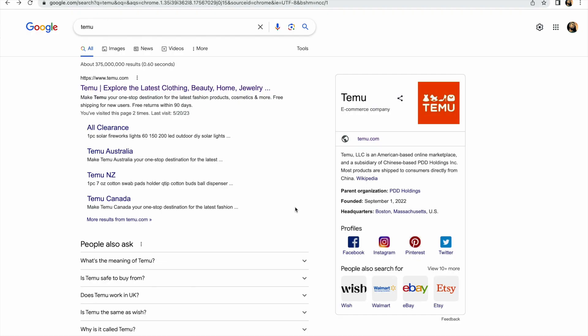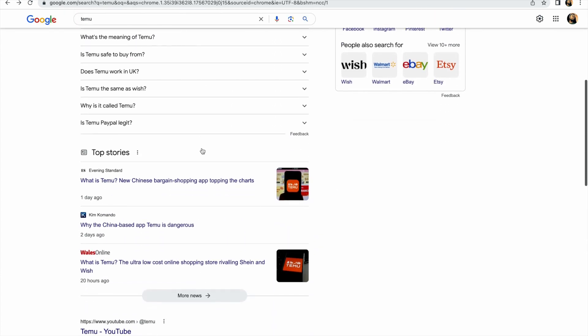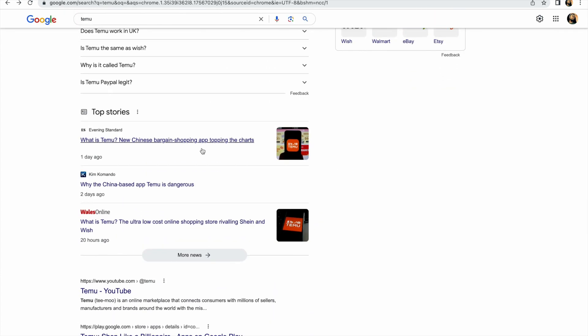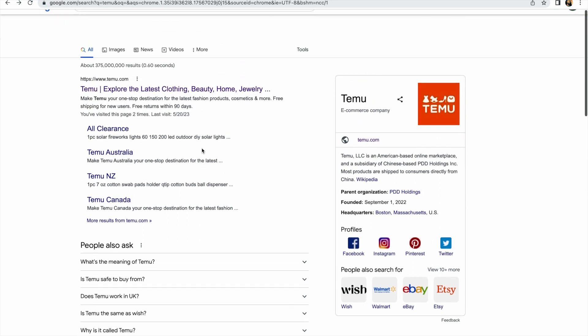Also many, many other great services and products that you can enjoy when you are using this application or this online store called Temu. So be on the lookout. Right now I want us to go into the computer and see how we can go about with this online store. See you on the other side.